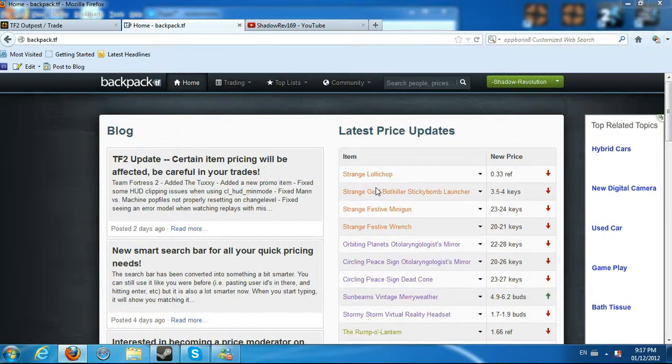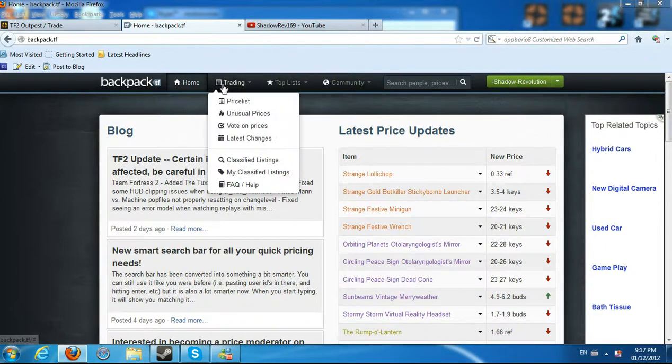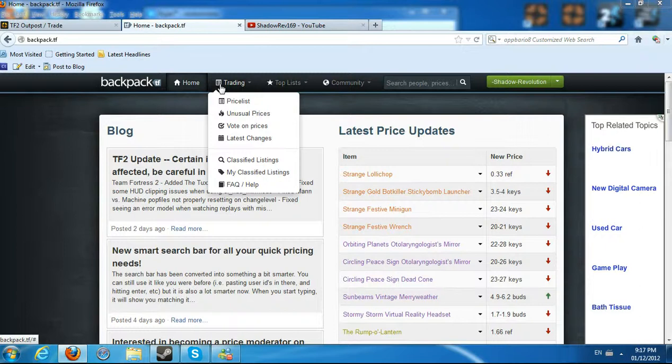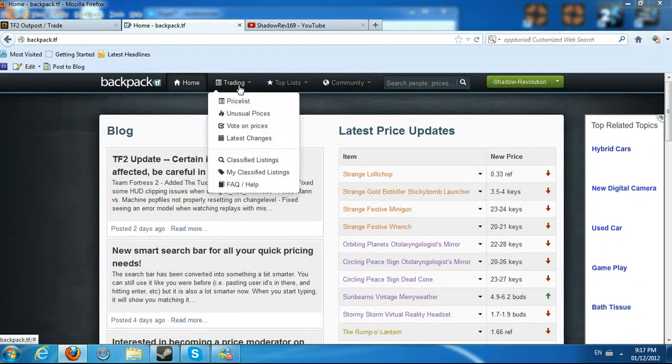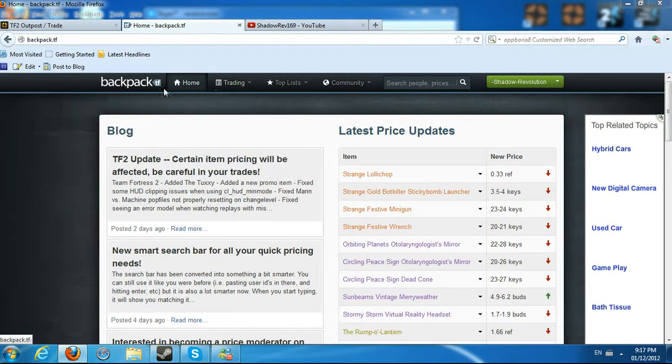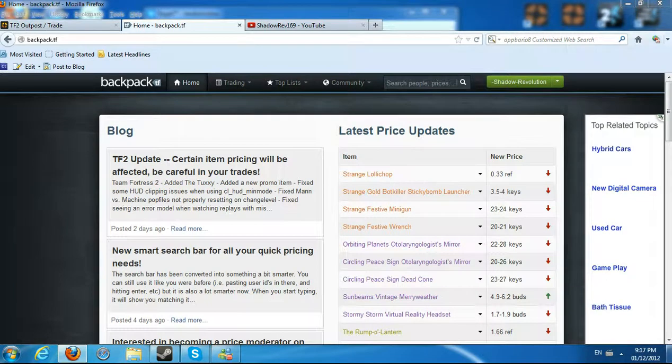Hello everybody, this is ShadowWeb here, and today we're taking a look at backpack.tf, a former new introduction to the price list. Previously it was TF2Spreadsheet.BoxDoc.com, and now it's changed to backpack.tf, and it seems to be stealing most of the viewers of Spreadsheet.